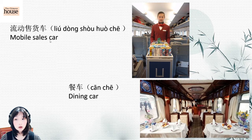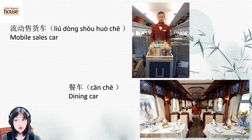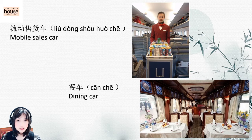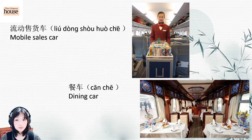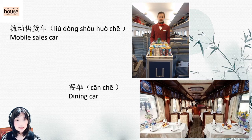Mobile sales car: 流动售货车 (liú dòng shòu huò chē). 流动 means mobile, 售 means sales, 货 means commodity. 流动售货车. And dining car: 餐车 (cān chē). 餐车.